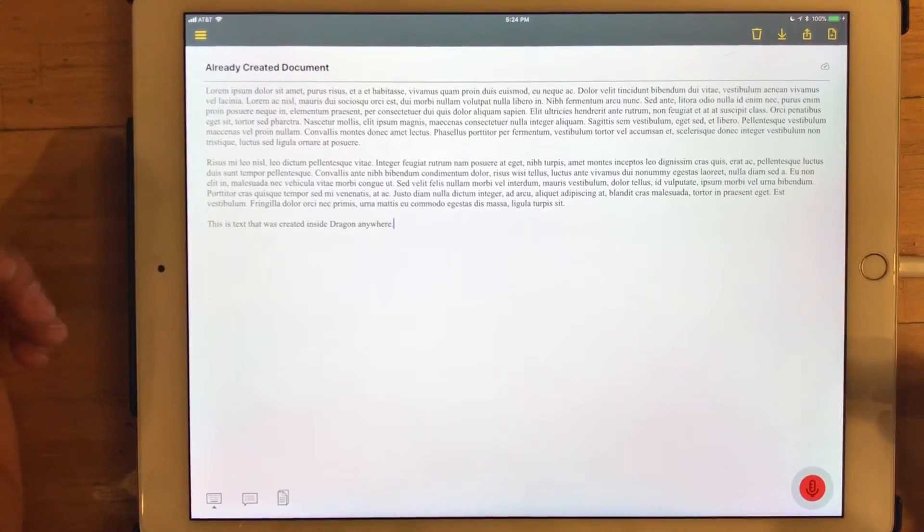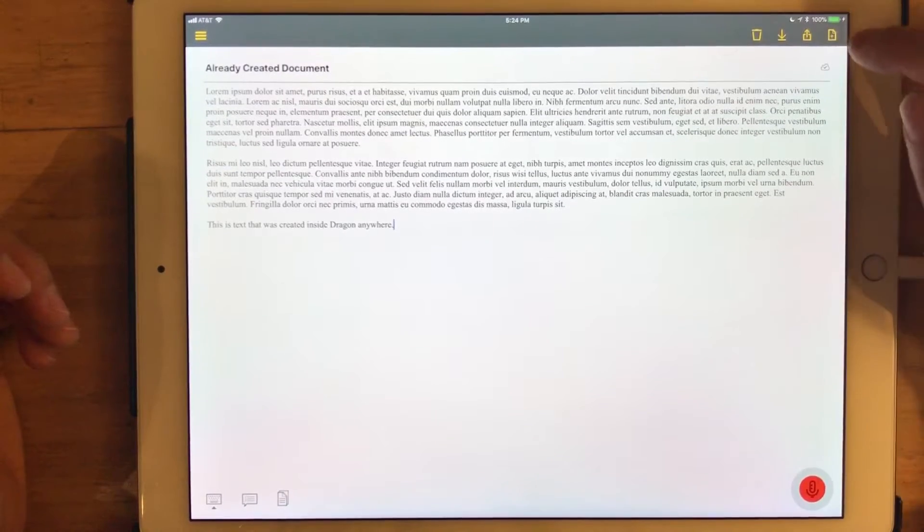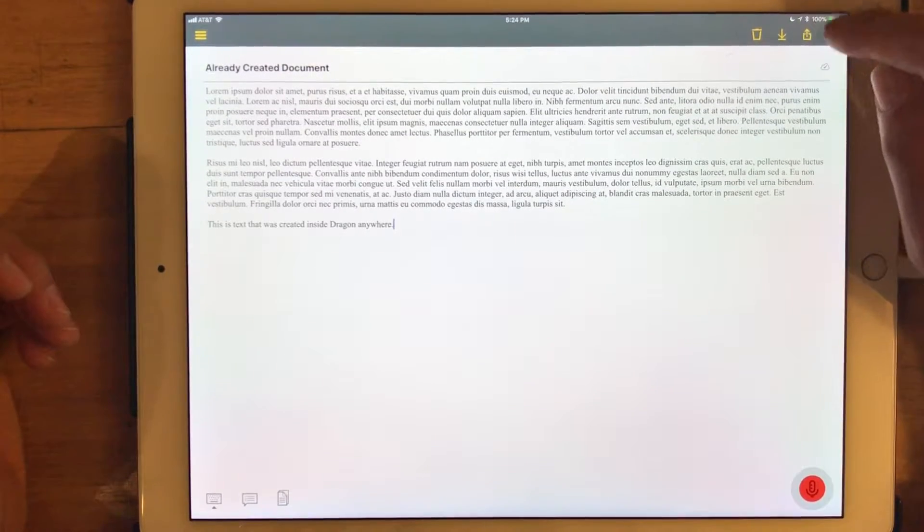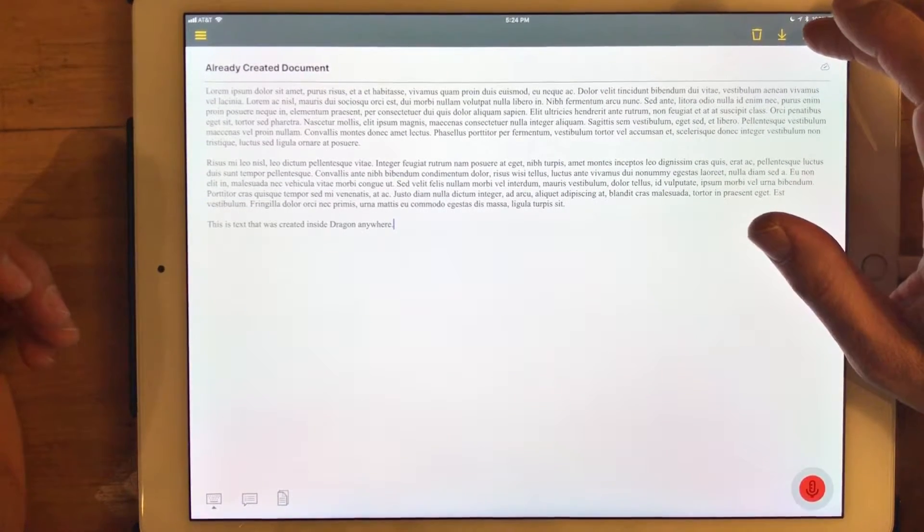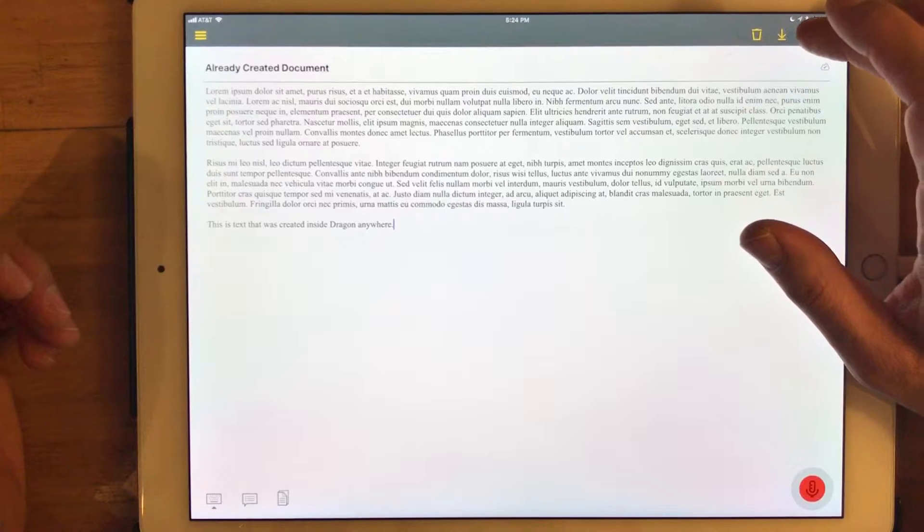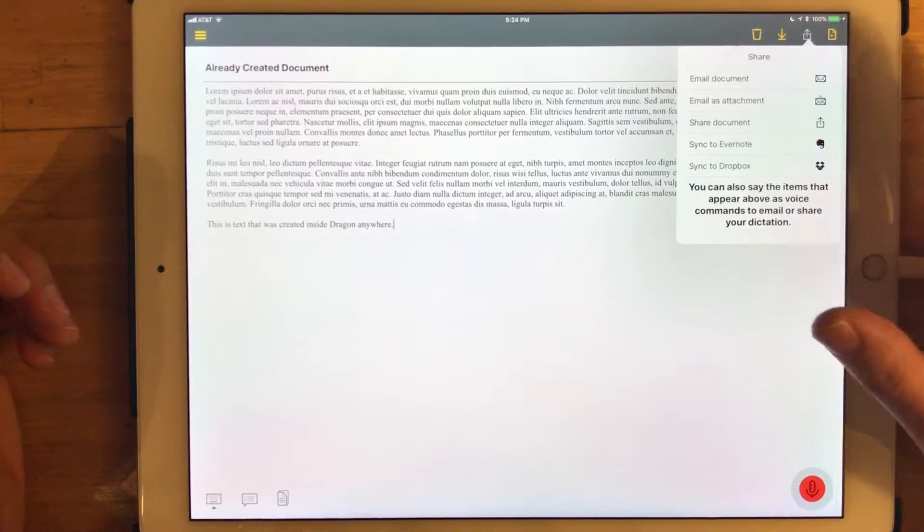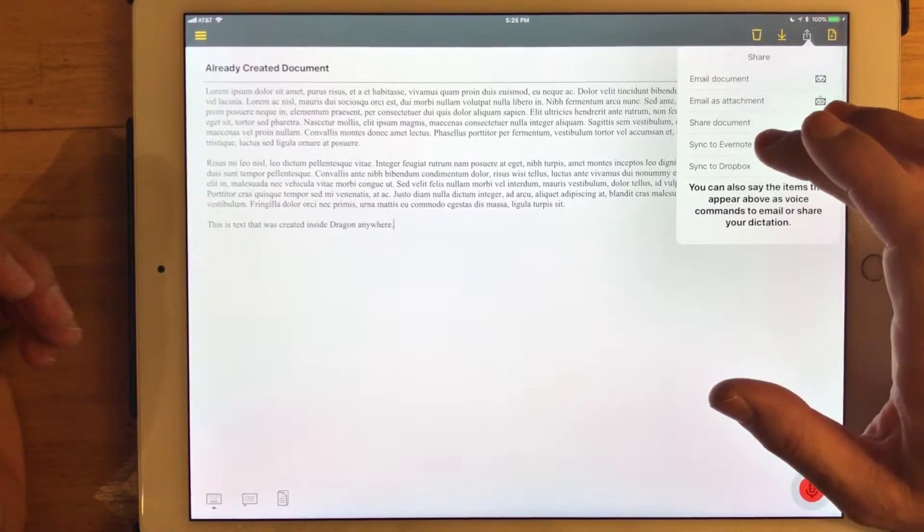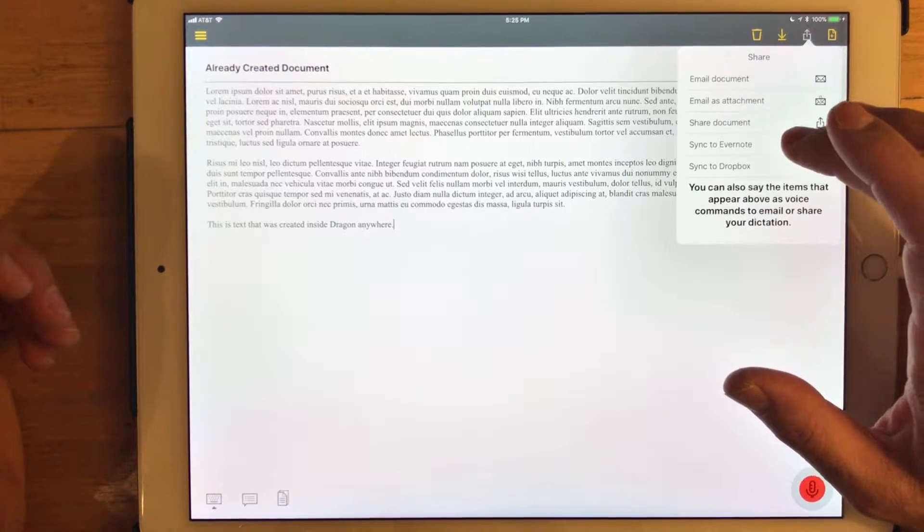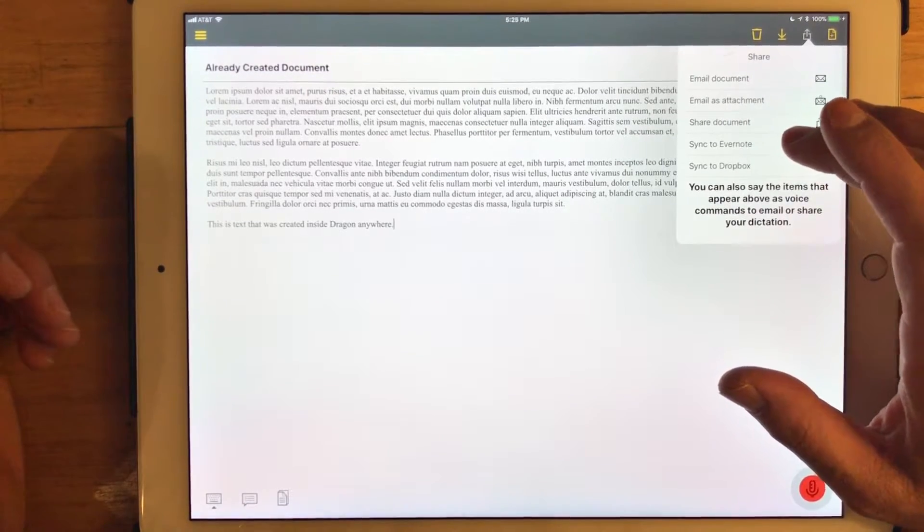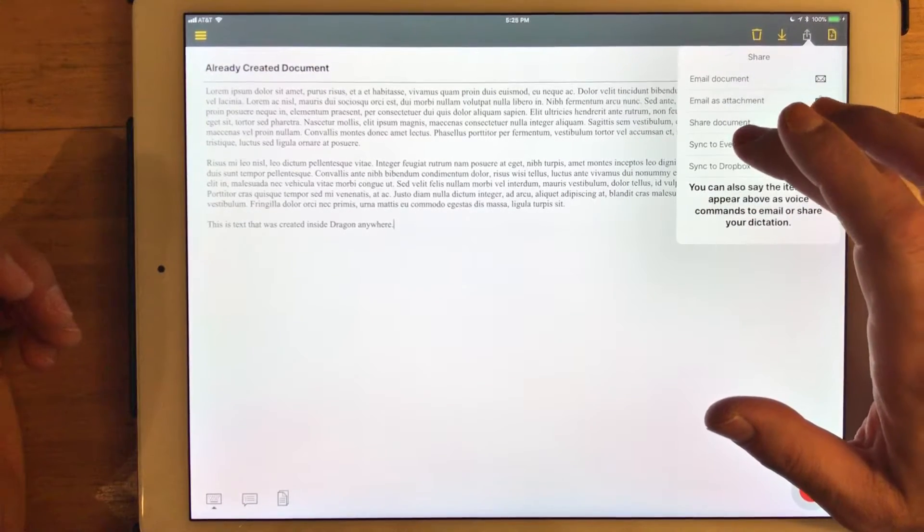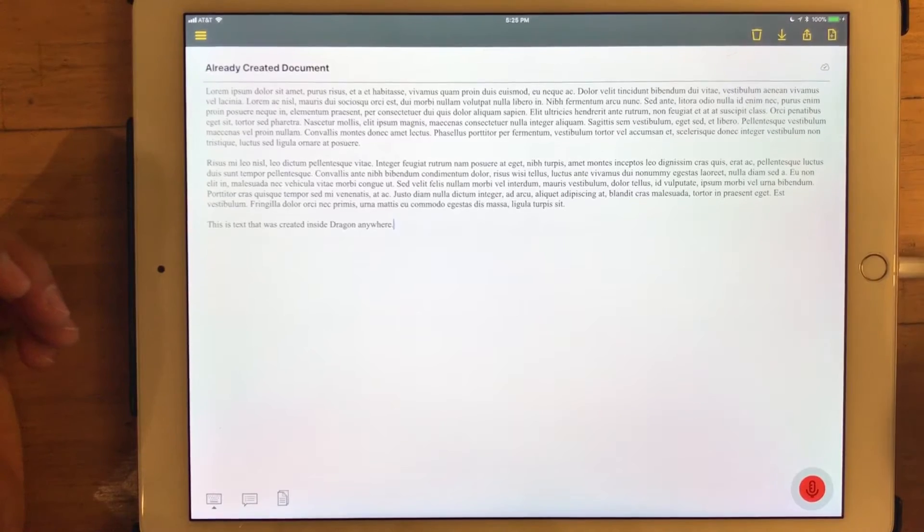If you don't want to use the verbal command, you can simply tap up in the top right corner, there is a share sheet as it's called in iOS. And there is an option to trigger that same request non-verbally by simply tapping sync to Evernote.